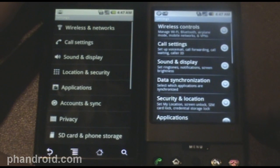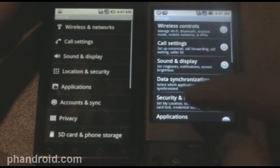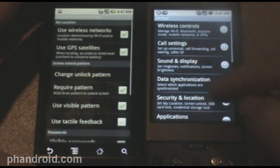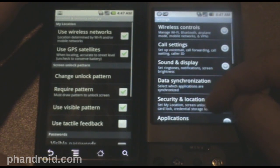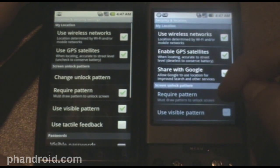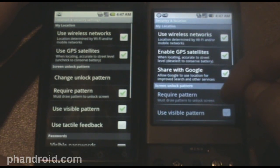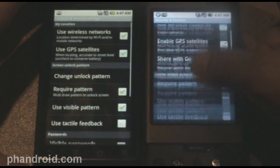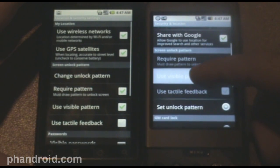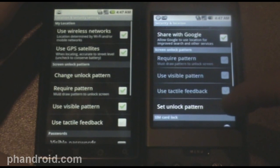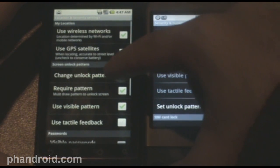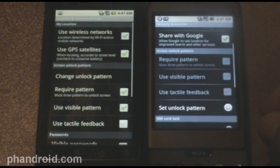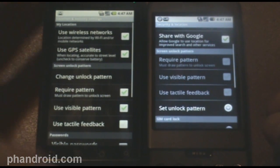Next up we have location and security. And formally, this was called, see right here we've got location and security. Formally in 1.6 called security and location. Wow, sweeping change. But the differences here are the unlock pattern that you can set is changed from, it used to be on the bottom set unlock pattern, and now it's on the top. It's change unlock pattern, but if you haven't set it yet, then that would say set. Small change I know.